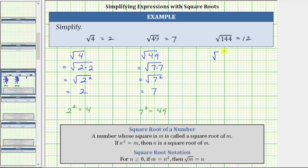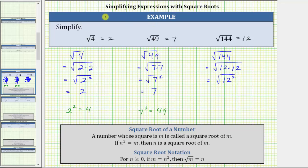Showing some work: beginning with the square root of 144, we can write this as the square root of 12 times 12, which equals the square root of 12 squared. Because 12 squared equals 144, the square root of 144 equals one factor of 12. We can also think of it as the square root undoing the squaring, giving us one factor of 12.